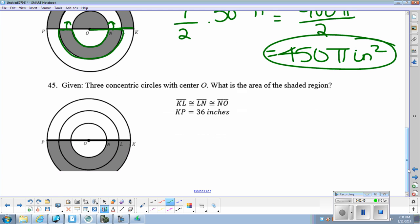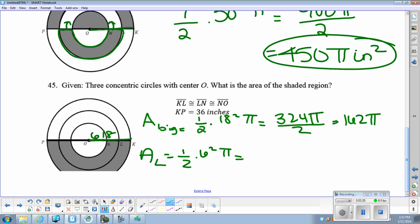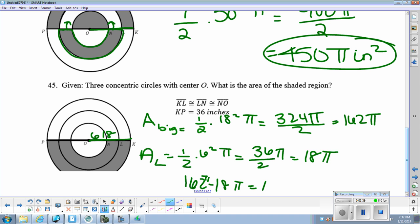Number 45. If we take the area of the big circle and divide that in half — the big circle's radius is 18 — so that's 1 half of 18 squared pi, which is 324 pi over 2, so that's 162 pi. And then the area of the little circle part is 6, so this is 1 half of 6 squared pi, which is 36 over 2 pi, which is 18 pi. So we have 162 minus 18, so our answer is 144 pi inches squared.